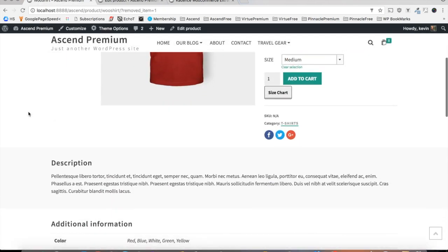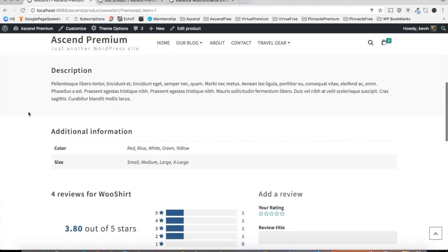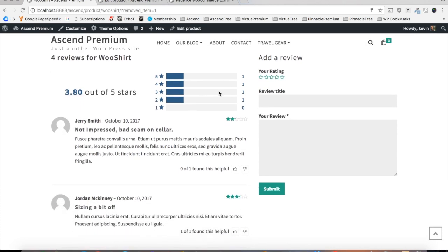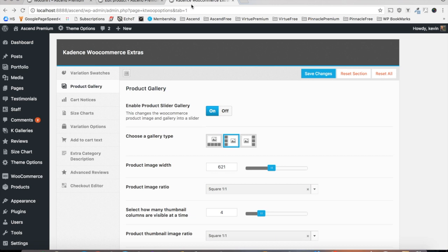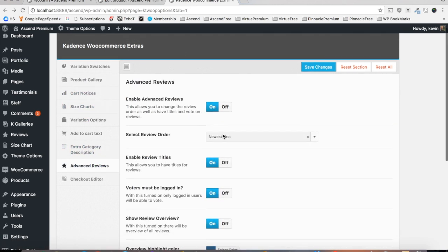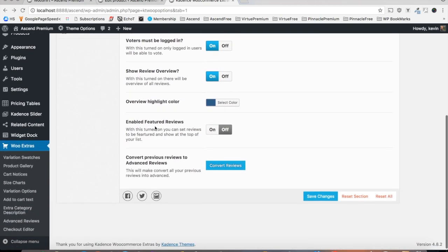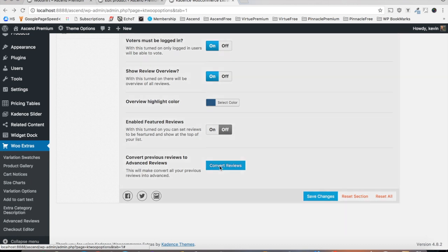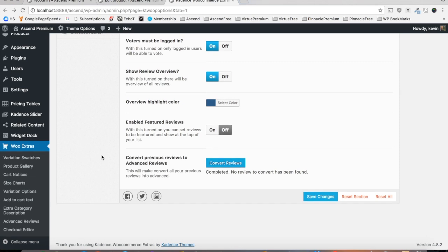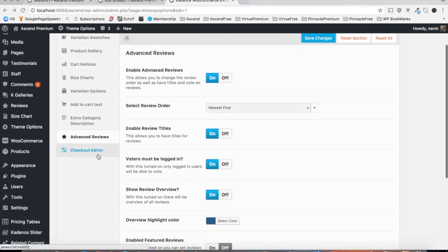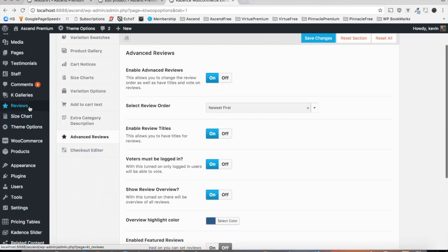Finally, let's take a look at the advanced reviews section of the plugin. The first thing I'd like you to take notice with the advanced reviews is the review overview. Now this could be enabled simply by going into the WooCommerce Extra settings for advanced reviews and enabling the review overview. Now if you have any existing reviews on your site from before you installed the plugin, you're going to want to click this convert reviews button. This will set all of your previous reviews to appear the same as the advanced reviews, so it's really important to do that.